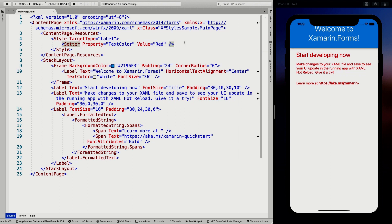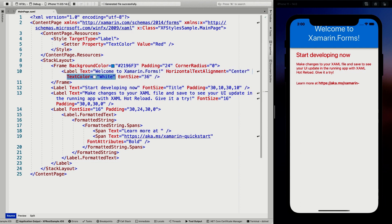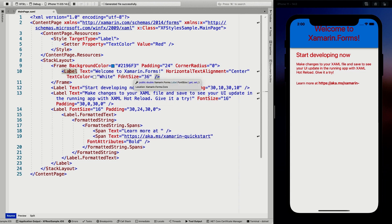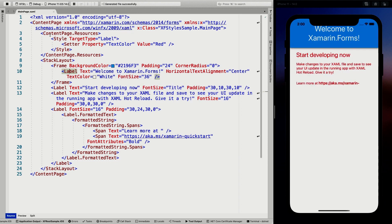I already saved it, and you can see that all my labels are now red. This is XAML hot reload — it reloaded the page while I was running. Except for this one at the top, label two, you can see the text color is specified directly on that label as white. If I remove that and save again, you can see it turns red as well. So if you override the value on the actual label itself, that value will apply instead of the one set in the style.